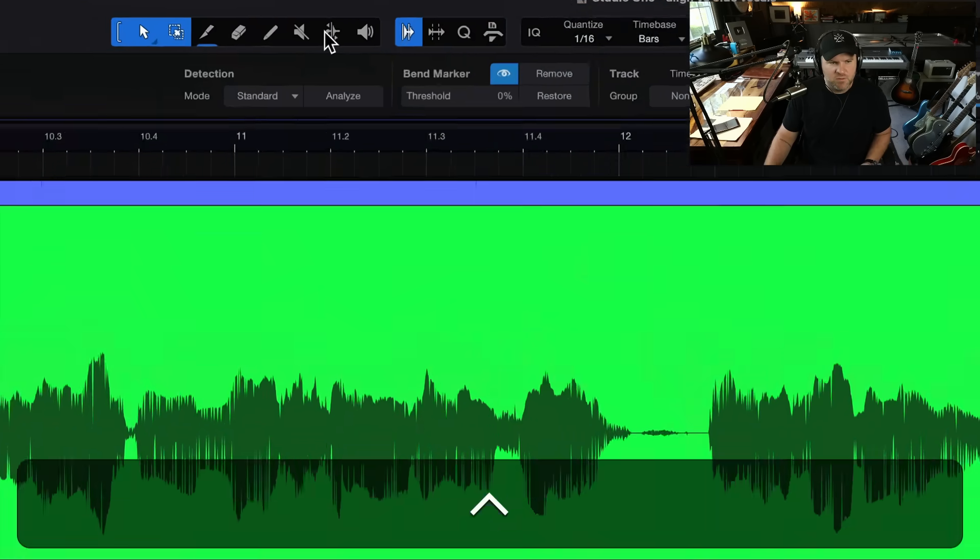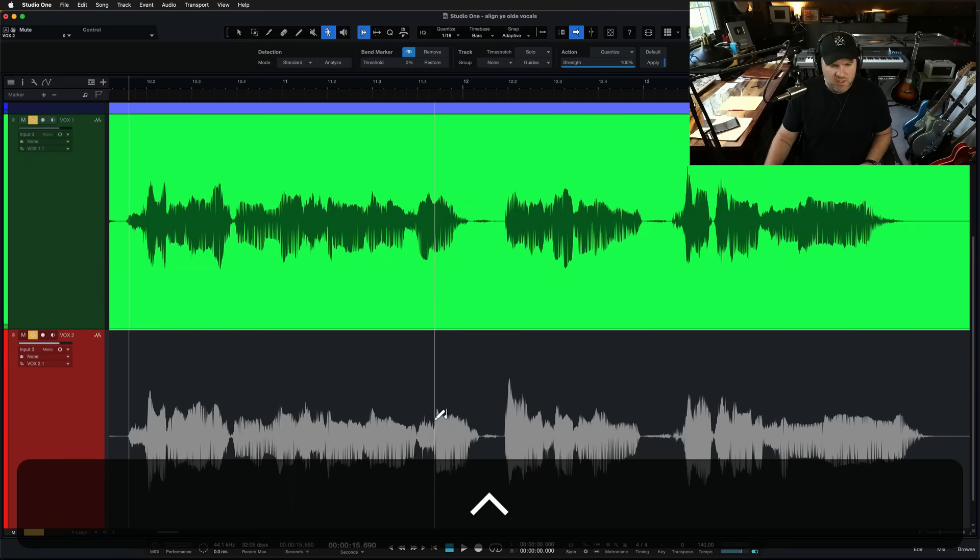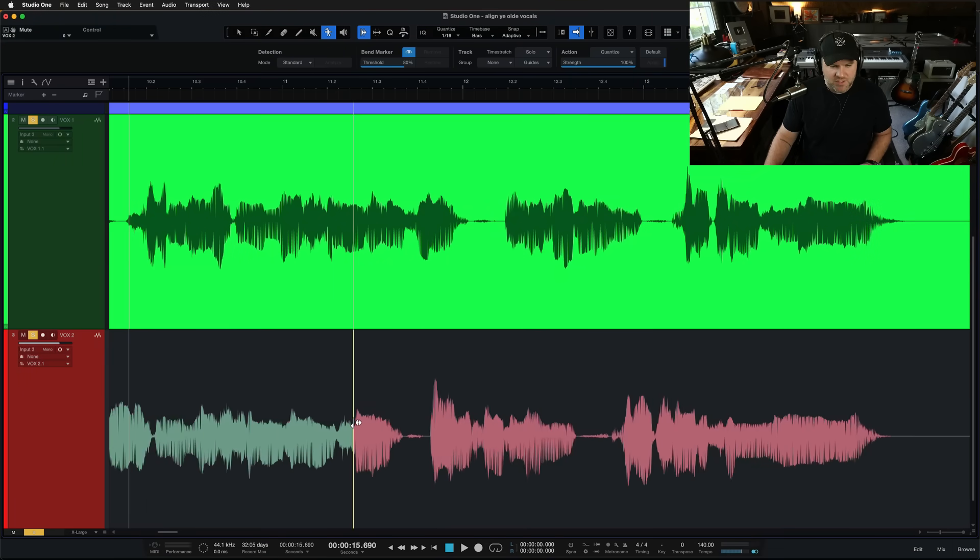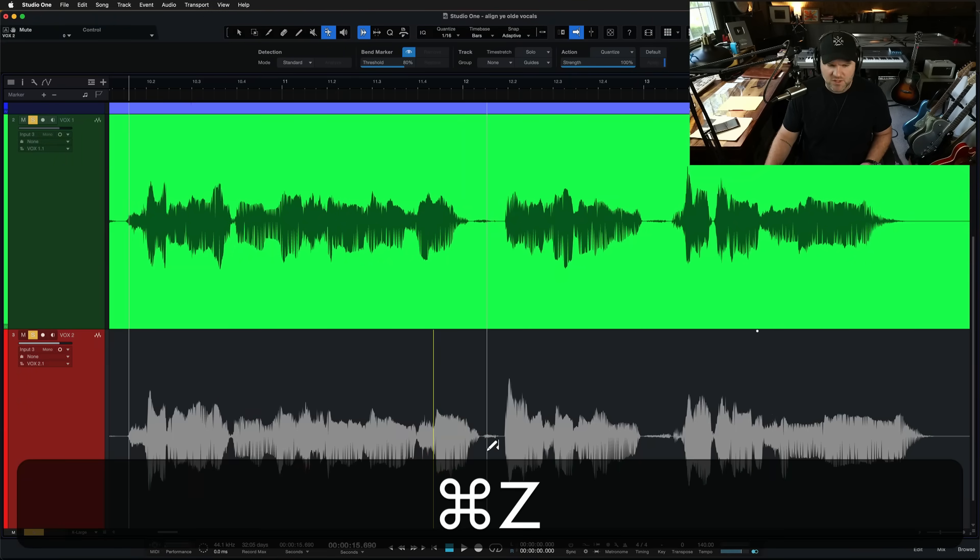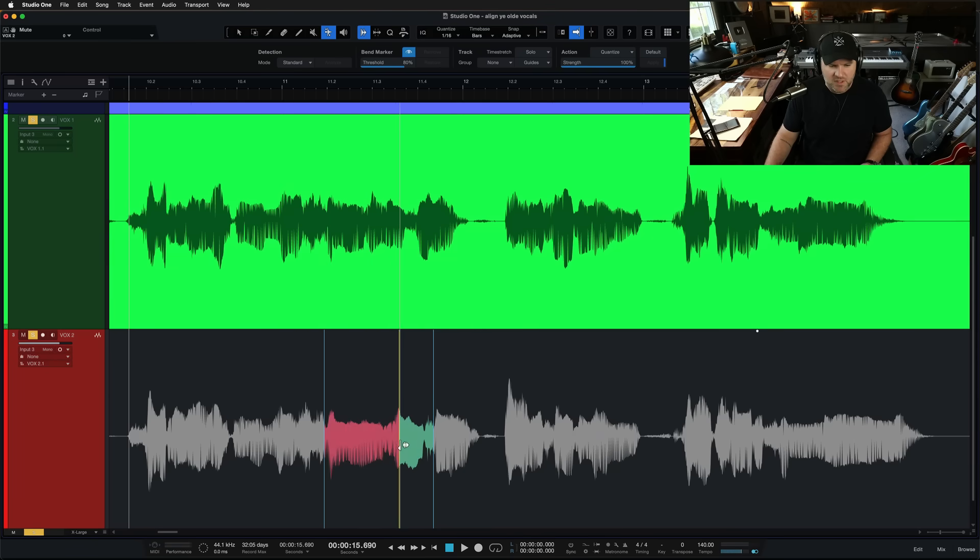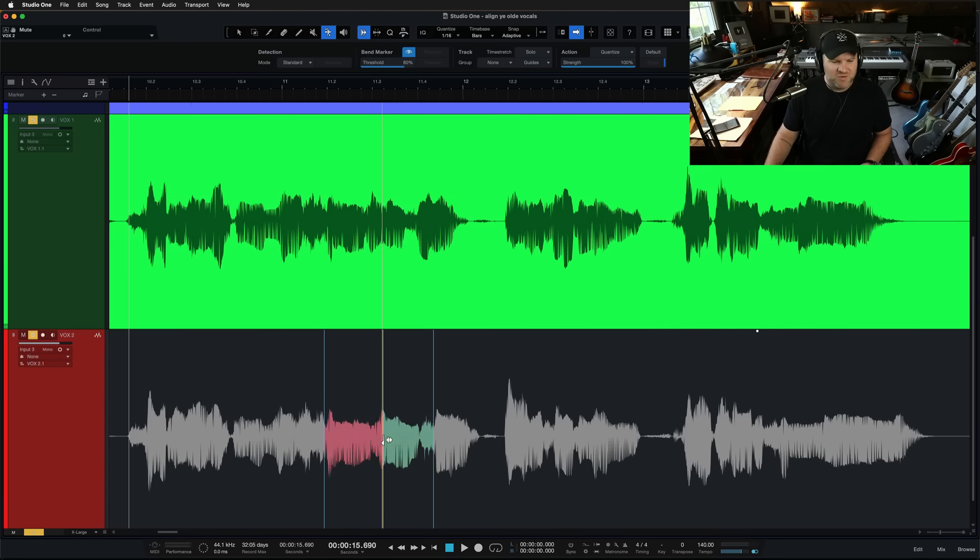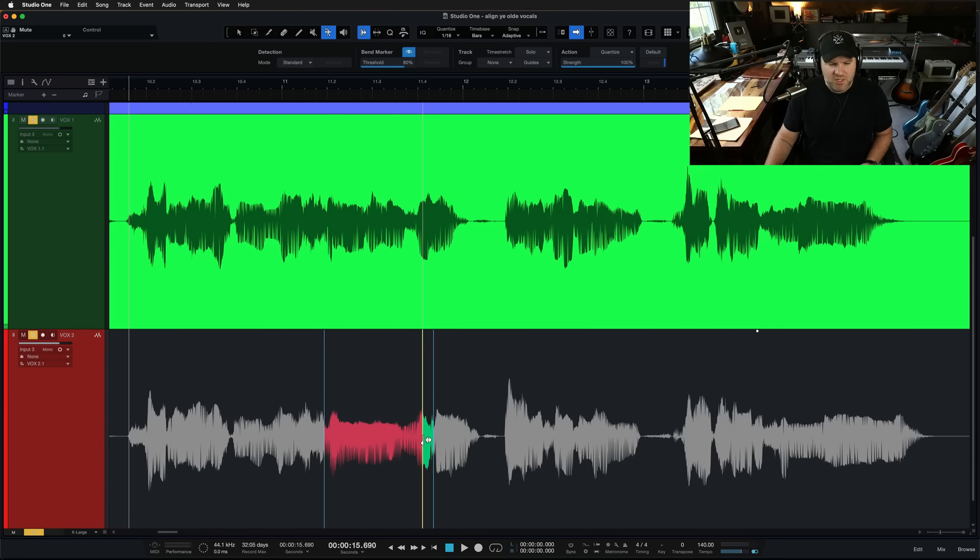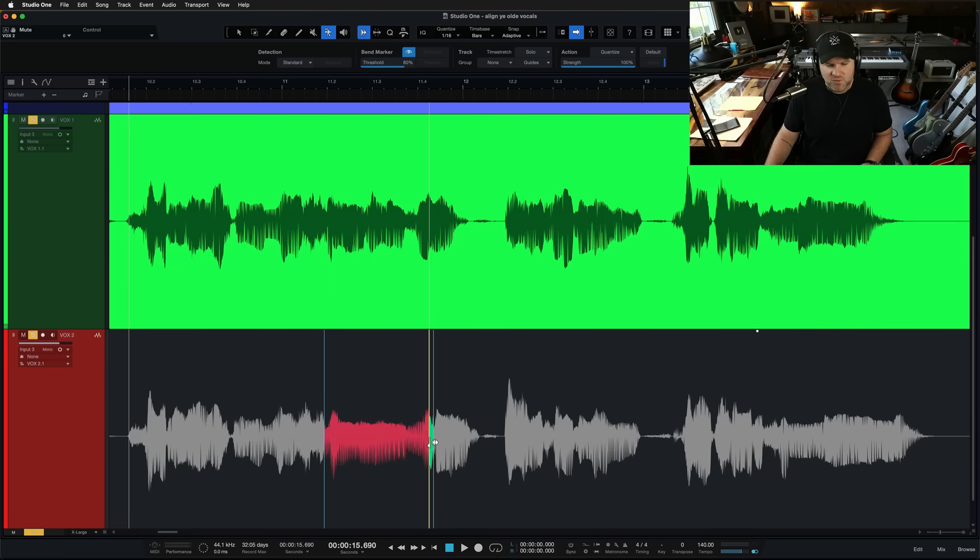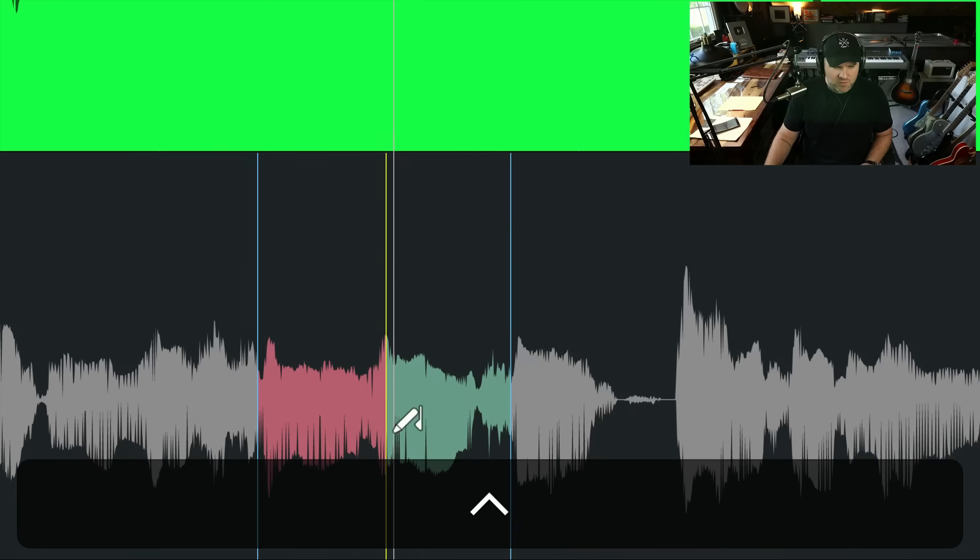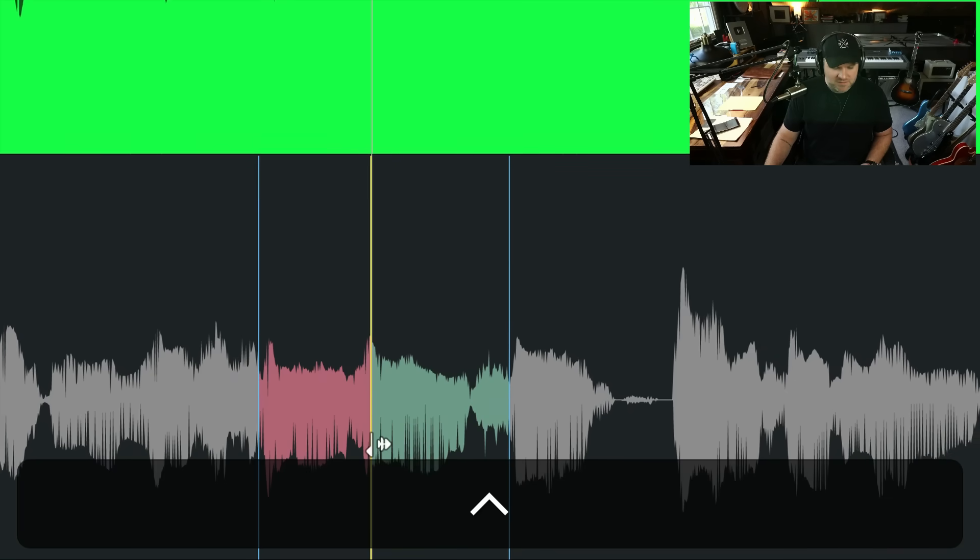And the first thing you want to do is click this show, hide, bend marker, little eyeball. What you'll notice that does to your audio, it makes it kind of the color kind of inverted. And this is the view where we can see audio bend markers. What do audio bend markers look like? Well, if we select the bend tool, we can now click here. And if we click and drag this, we're like moving the audio around. More specifically, if we click here and here, and now drag this middle one, we're stretching and compressing the audio in real time.